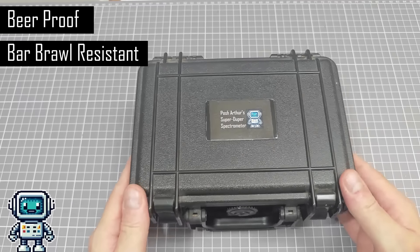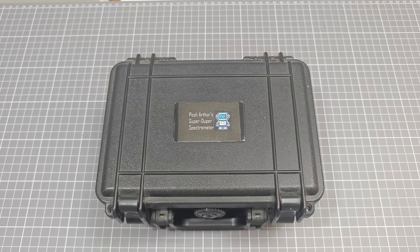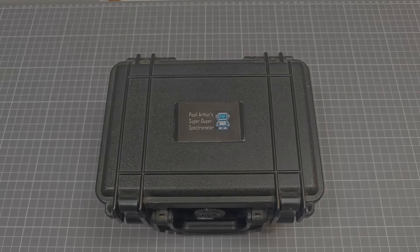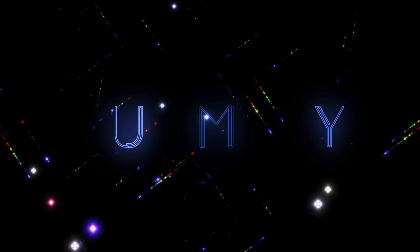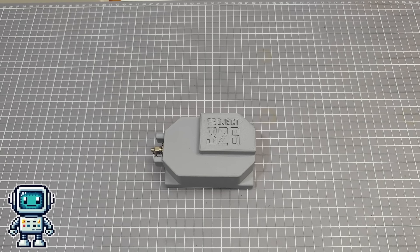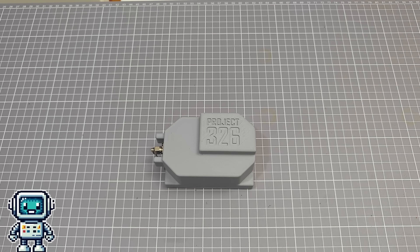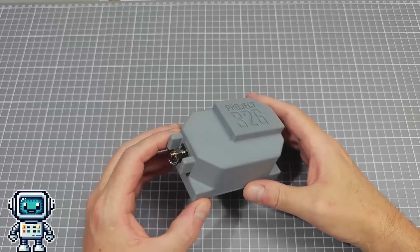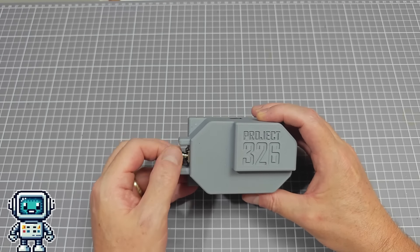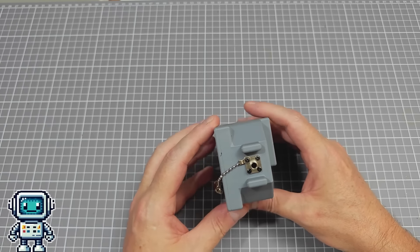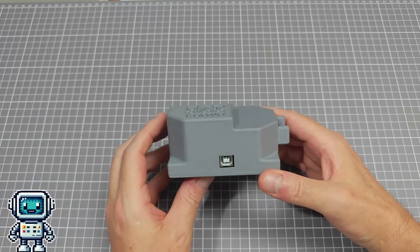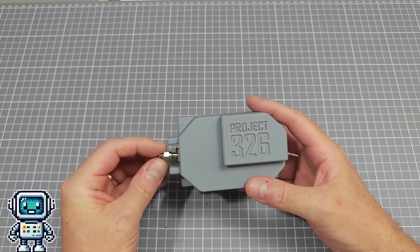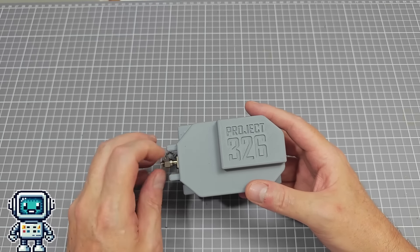So now we have a super cheap spectrometer but which has an optical fiber input port. However, that doesn't mean that it can no longer be used for direct measurements. It functions perfectly well without any optical fiber attached. The SMA connector does restrict the field of view, essentially collimating the incoming light, but that's probably a good thing.